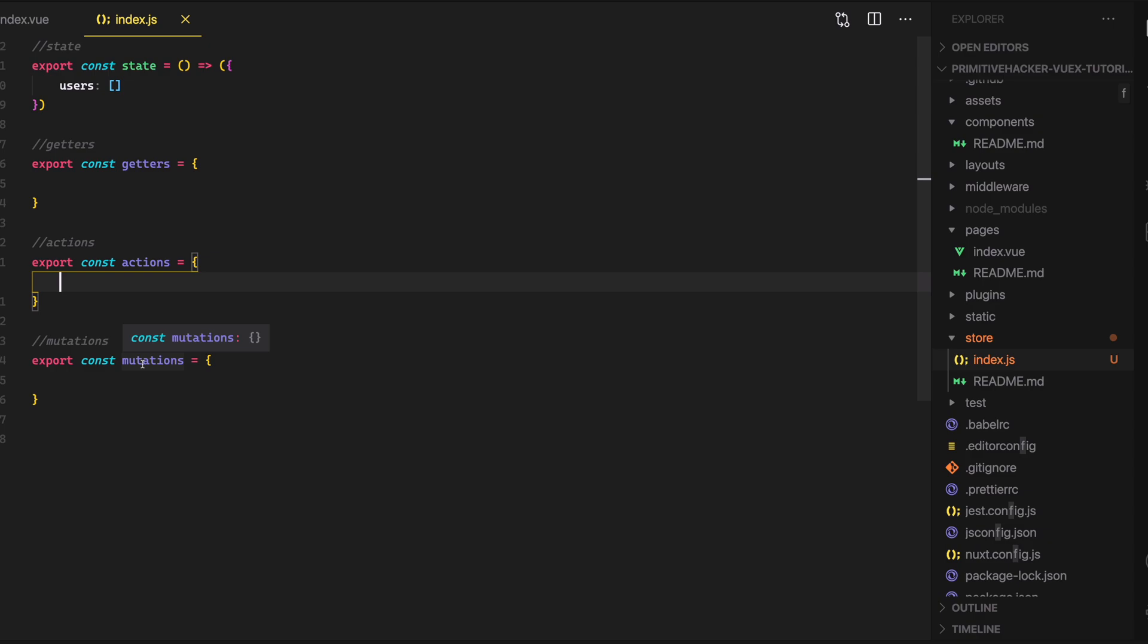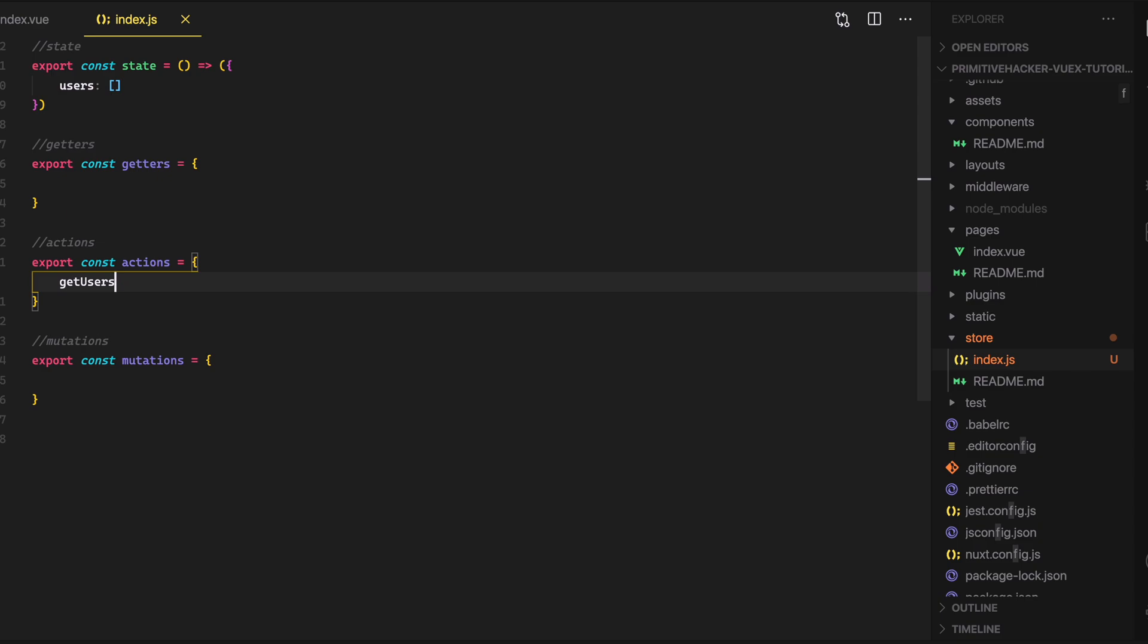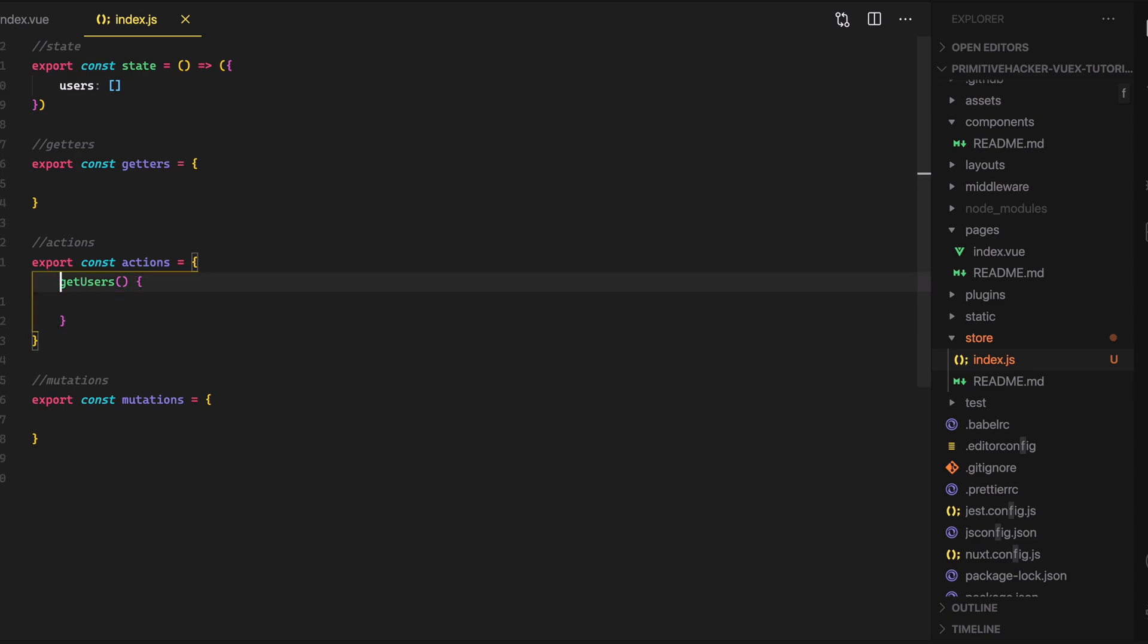So since we're going out to a third-party API to get our dummy data and generate users to use, we can just go in here and actions and we'll let's just create a function. We'll call it, or method rather, we'll call it get users and this method, in here, this is where we're going to actually put the API request. And so since we're going to be making an API request, we can make this async right here. And then for now, let's just comment in here and we'll just say hit API to get users.